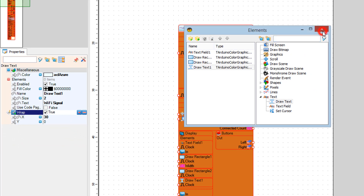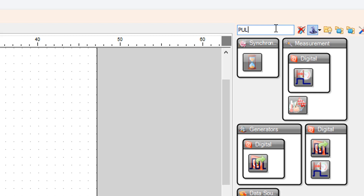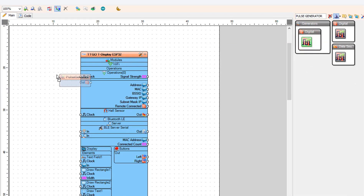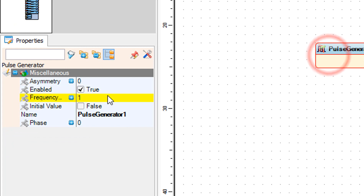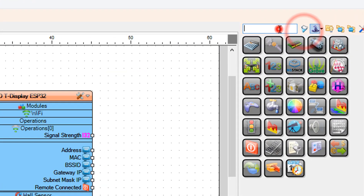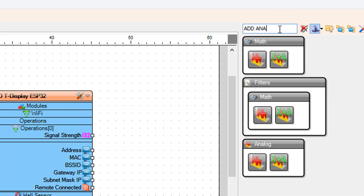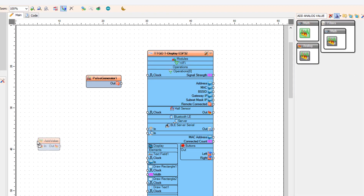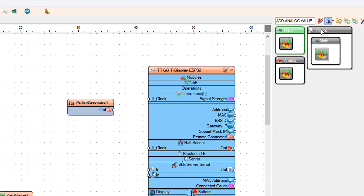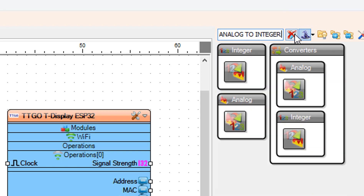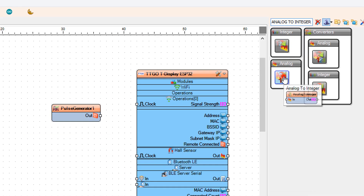Close the elements window and add a pulse generator component. Select pulse generator 1 and in the properties window set frequency to 0.5. Then add an analog value component, and add analog value to integer component.